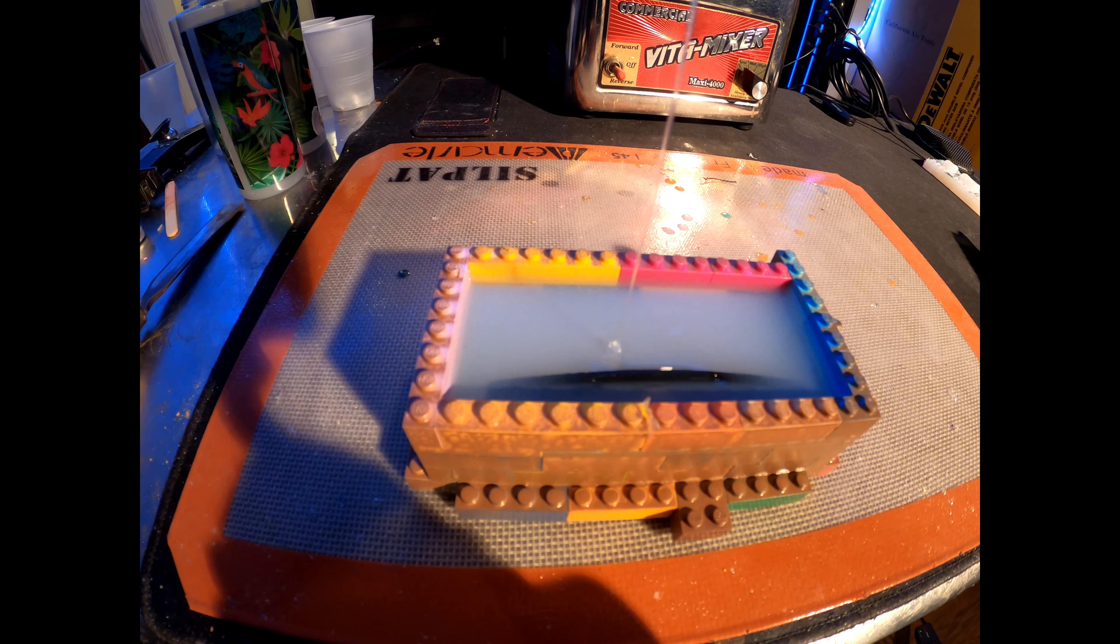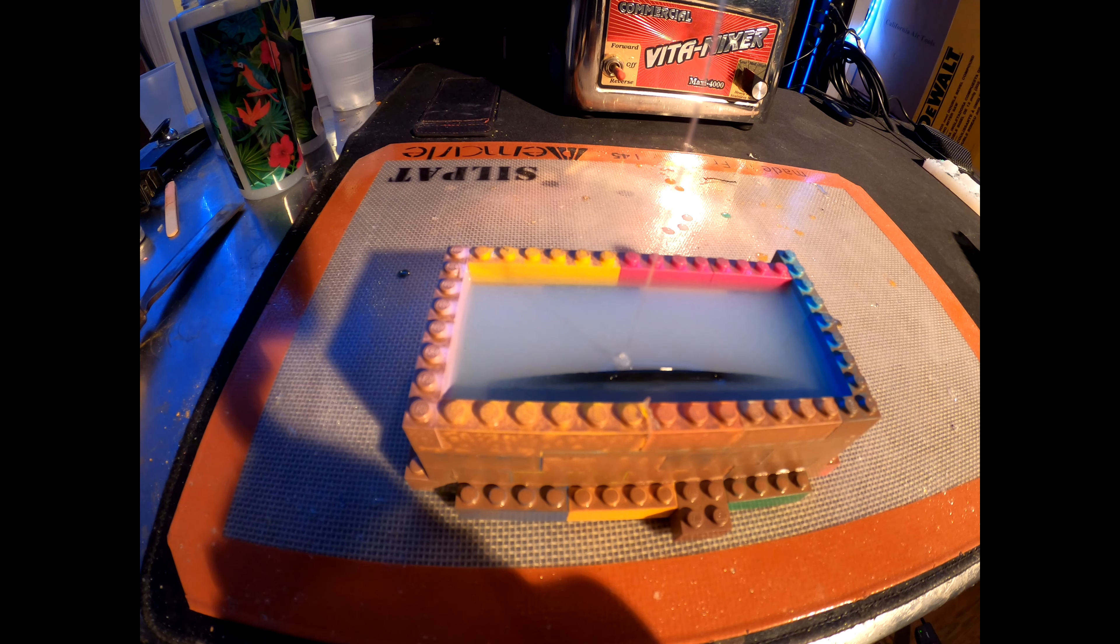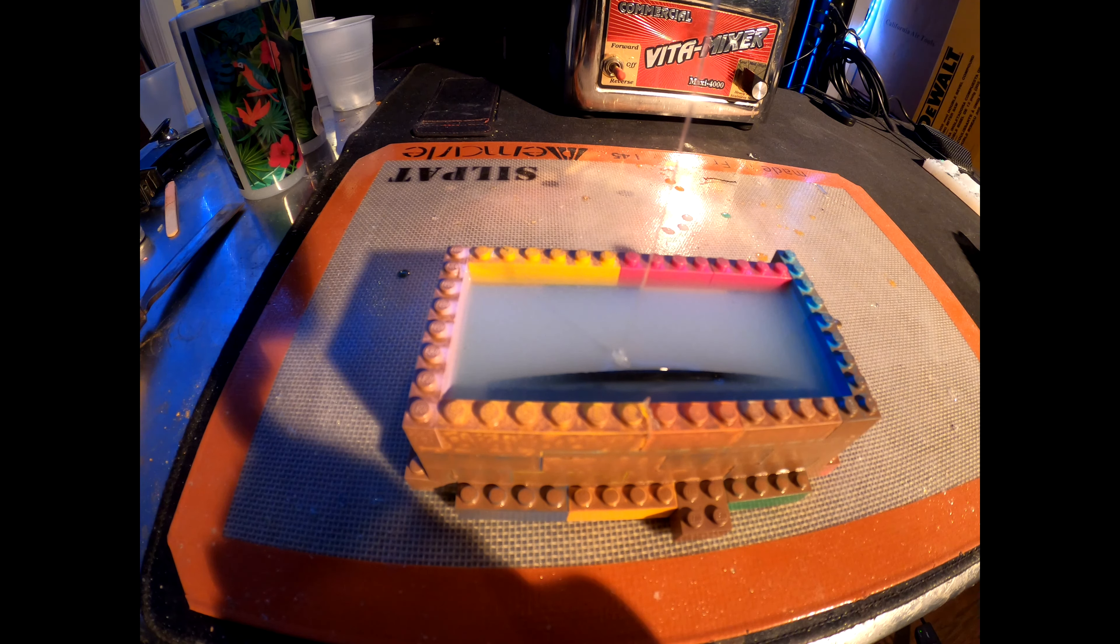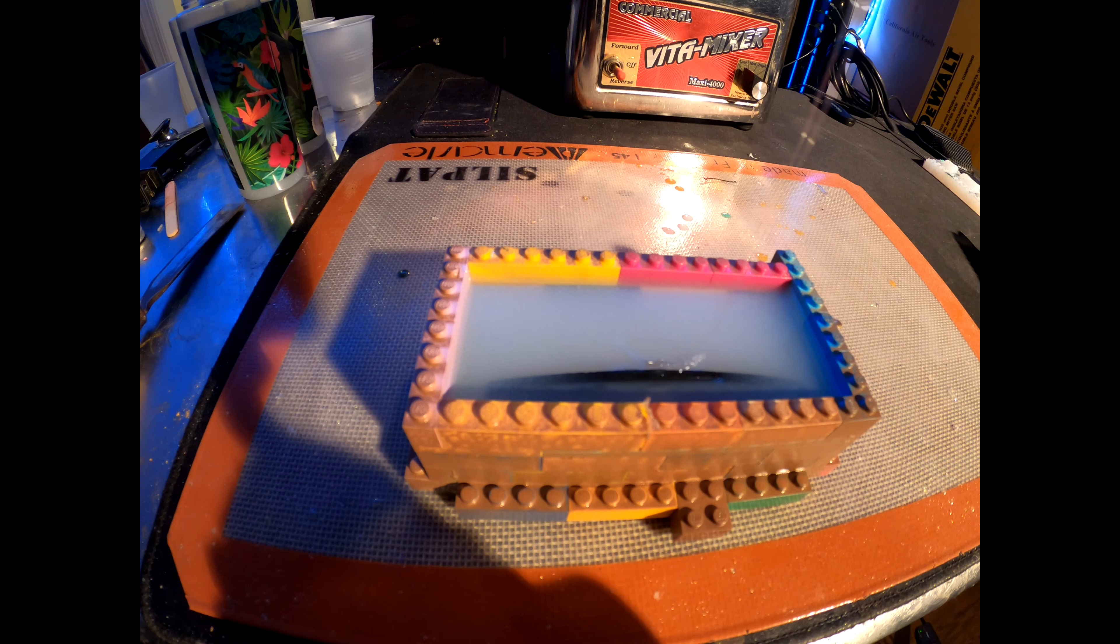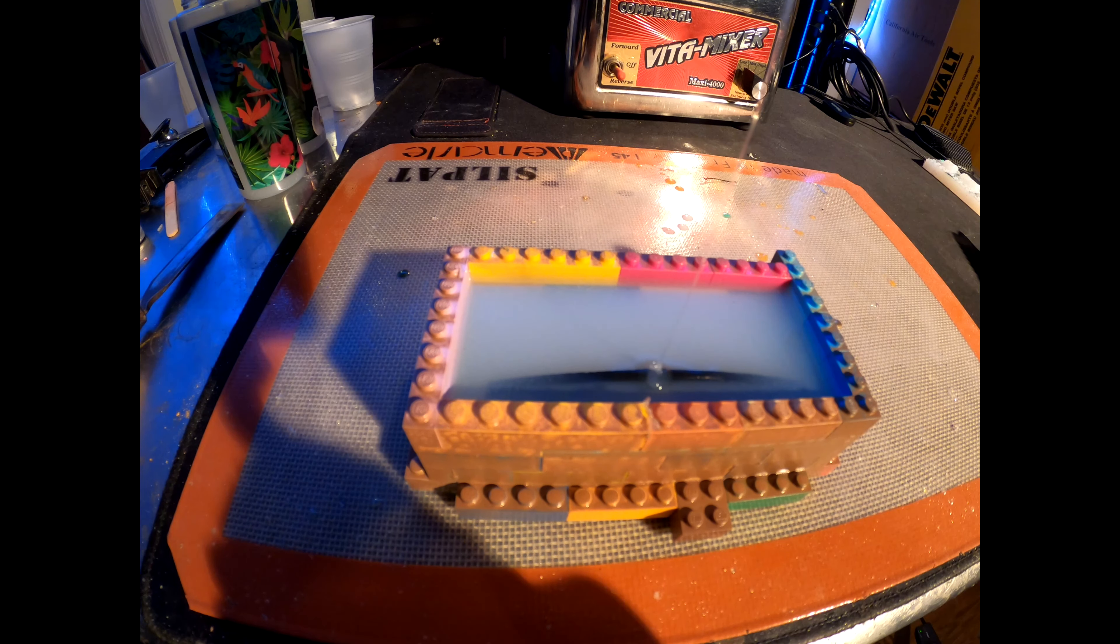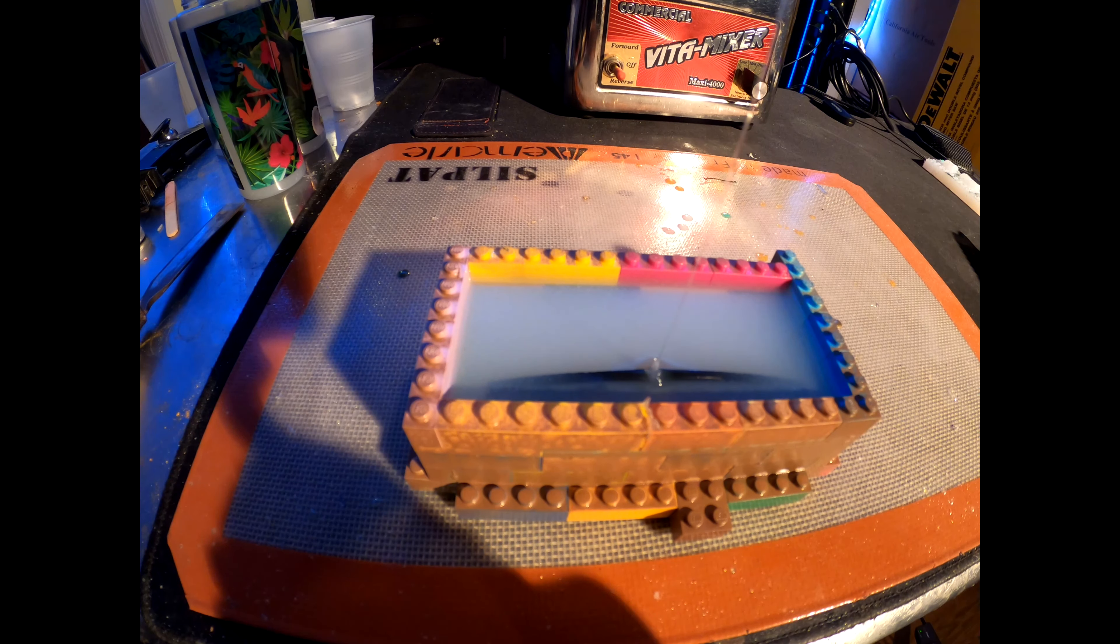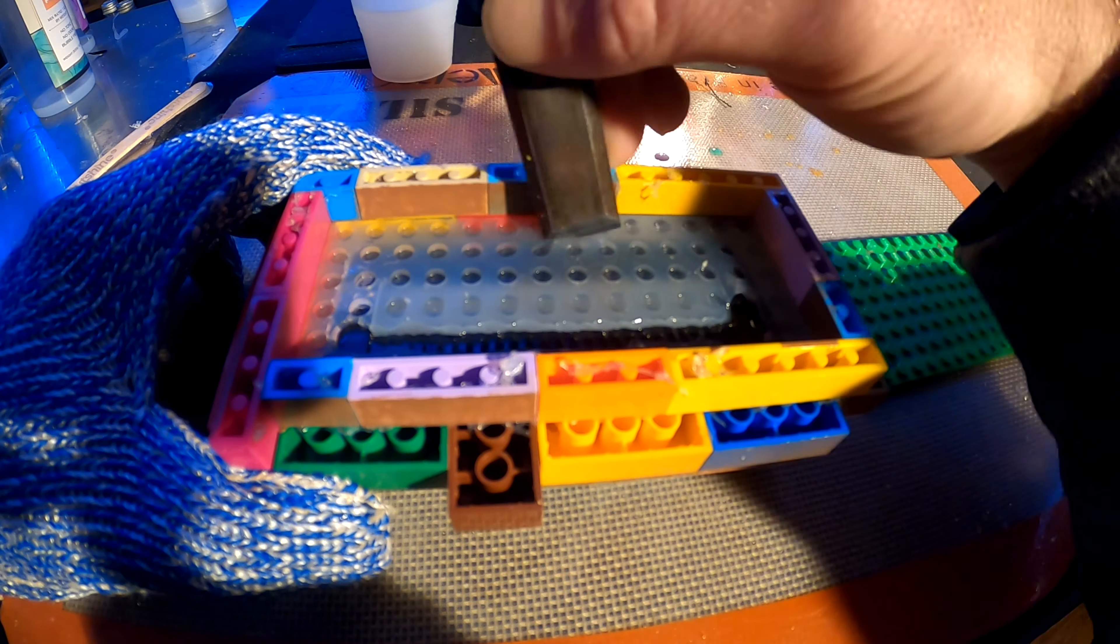I actually had to fill in a little bit more after this because I didn't mix quite enough. Once you have it filled to the top, you let it sit for about a full day.